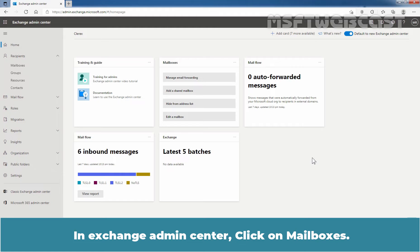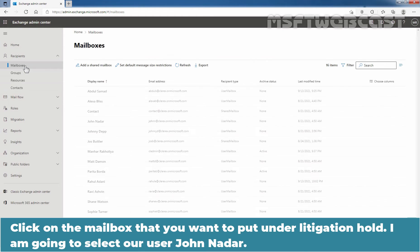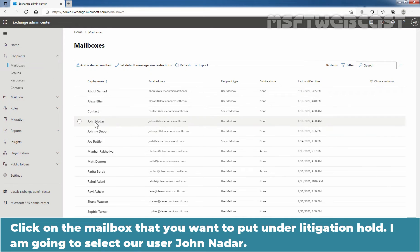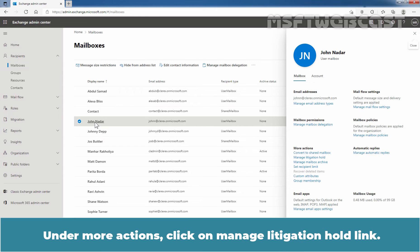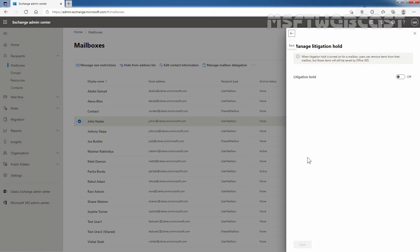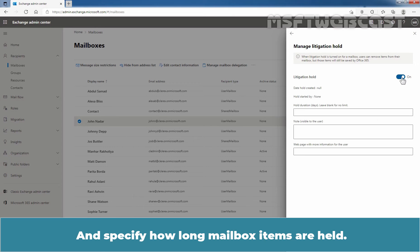In Exchange Admin Center, click on Mailboxes. Click on the mailbox that you want to put under litigation hold. I'm going to select a user, John Nadar. Under More Actions, we need to click on Manage Litigation Hold. Turn on litigation hold and specify how long mailbox items are held.